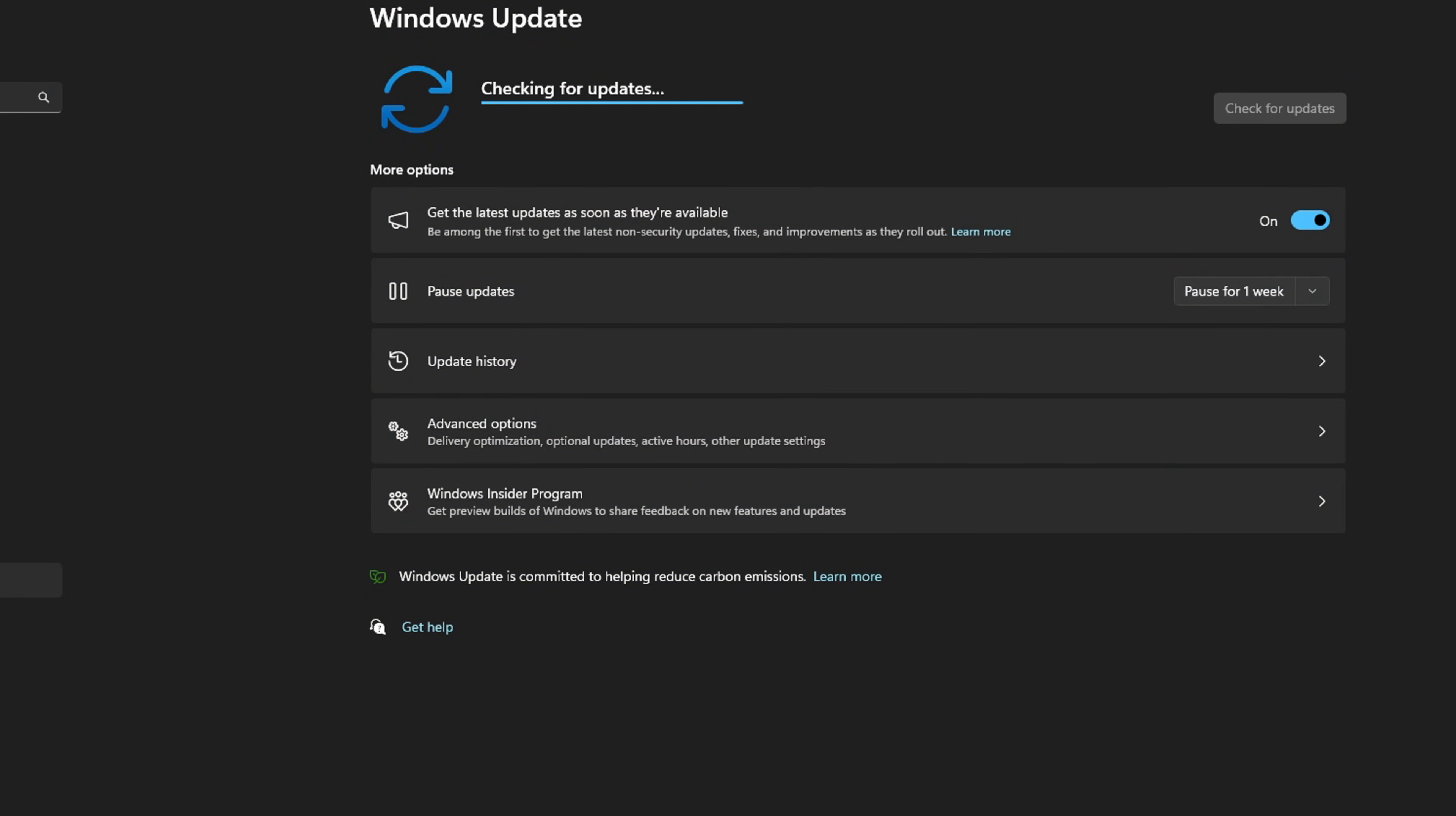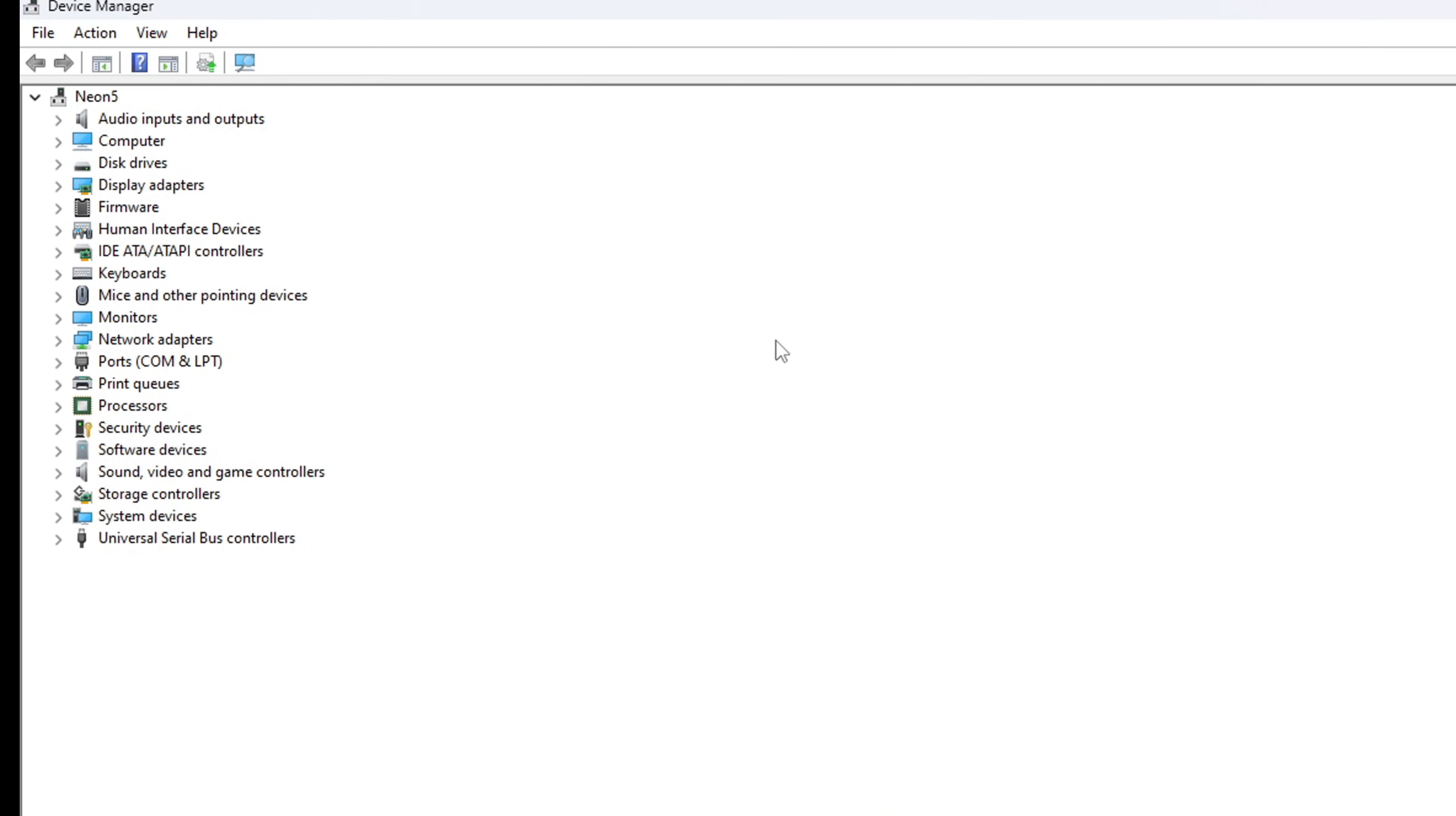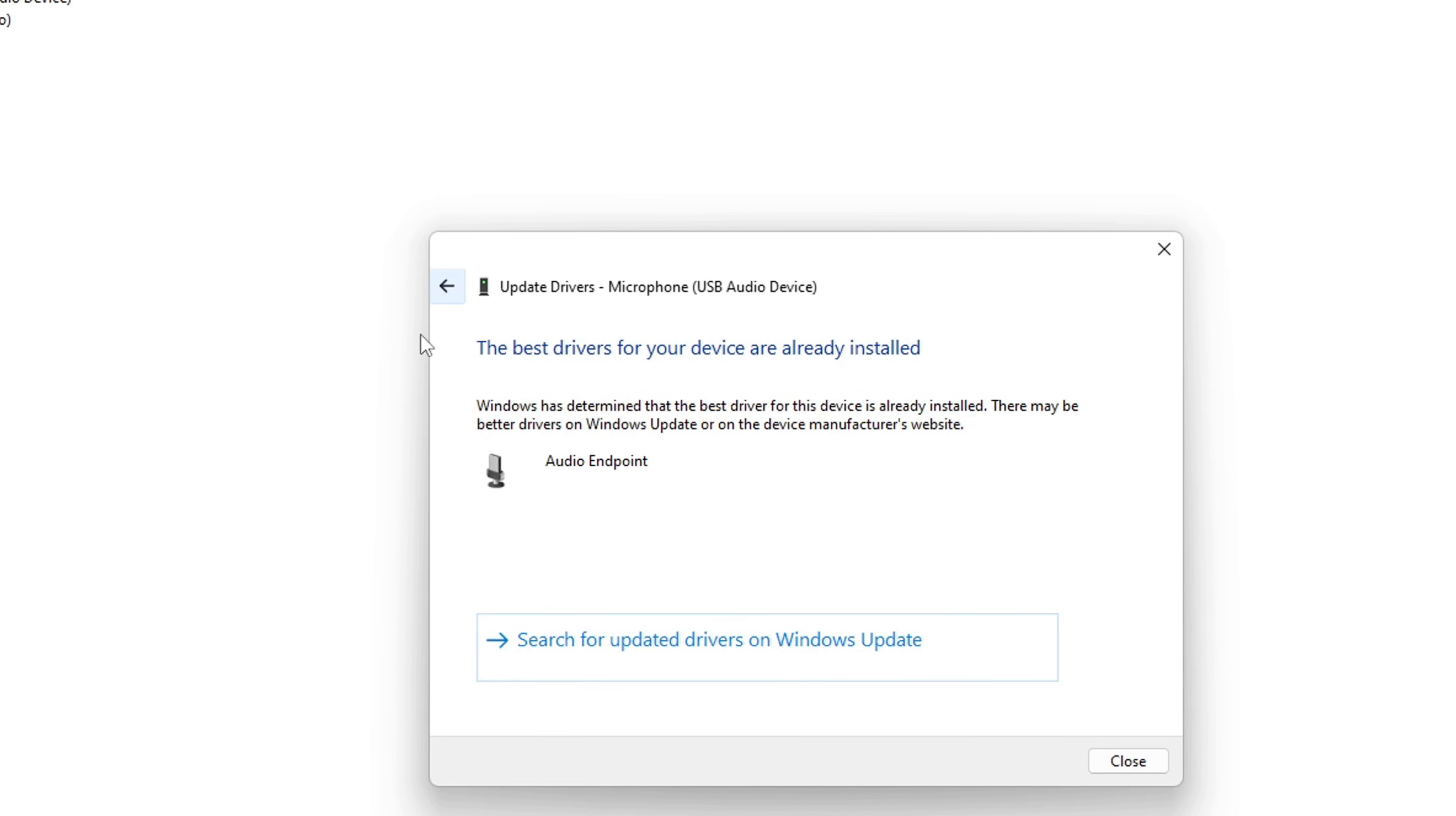However, if there are no updates found here, you have to use the Device Manager. For this, type Device Manager in the search box and click on it. After Device Manager opens up, extend the audio inputs and outputs by clicking the arrow next to it. Next, right-click on your microphone device and select Update Driver. Then, click on Search Automatically for Driver. Now, Device Manager will update your audio driver.